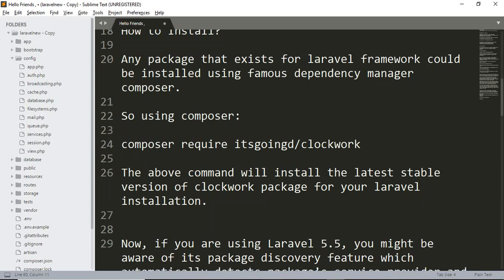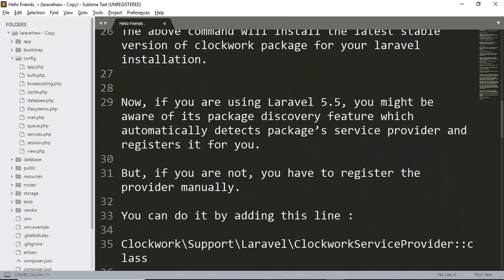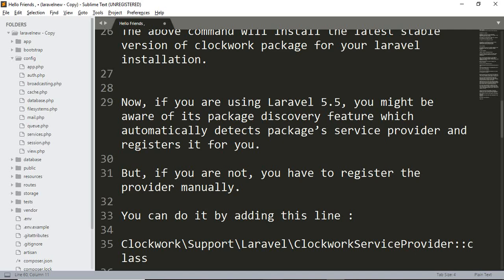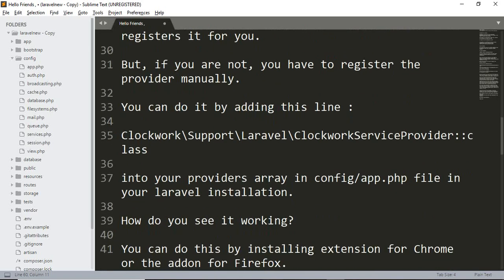Now if you are using Laravel 5.5, which is the latest version of Laravel, you might be aware of its package discovery feature which automatically detects the package service provider and registers it for you. But if you are not, you have to register the provider manually by adding the following line in the config/app.php file.